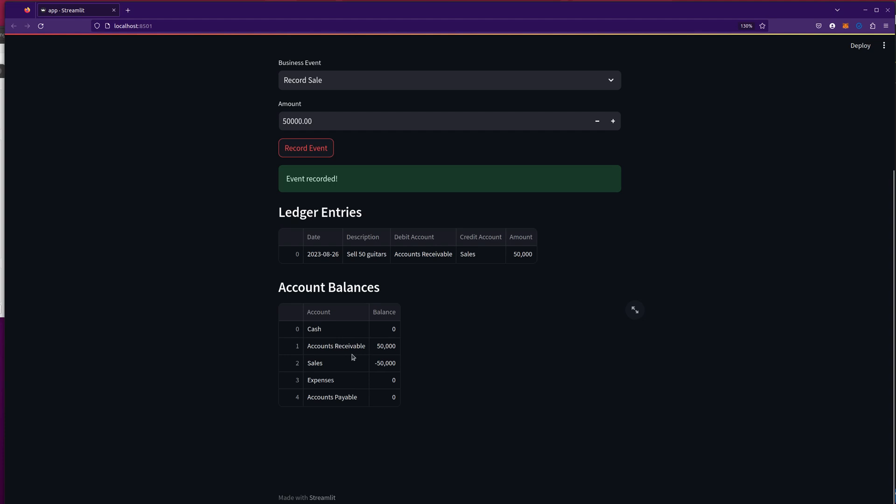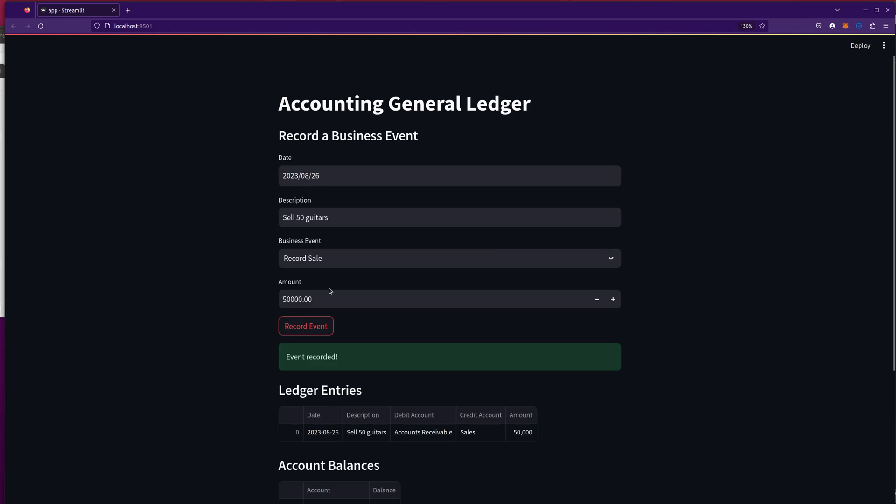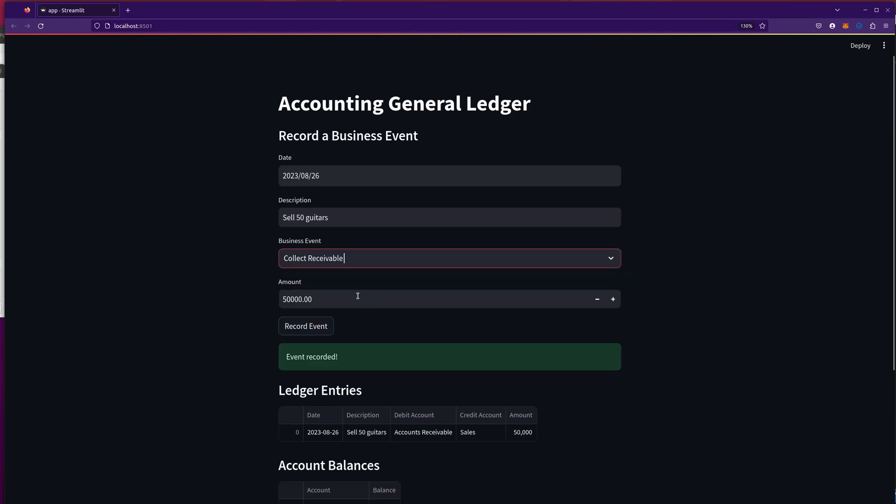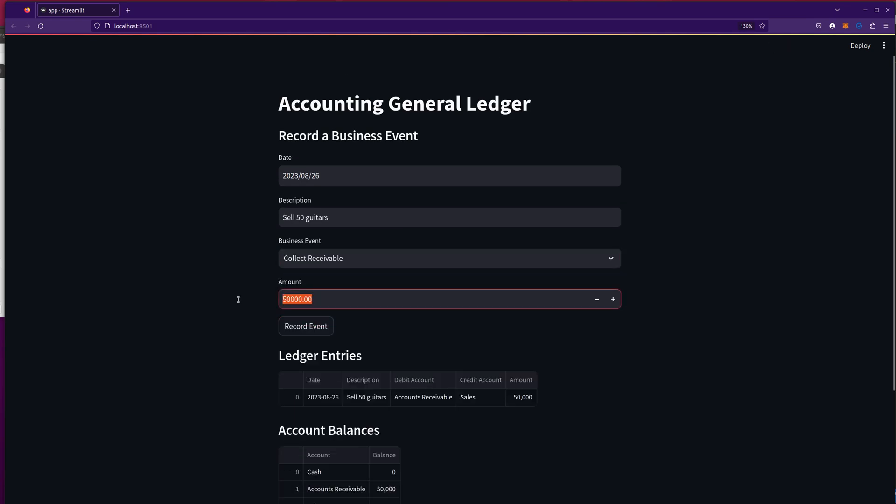My trial balance below has accounts receivable of 50,000, sales of 50,000. Now let's collect maybe half of that. So I'm going to collect the receivable 25,000 record event.